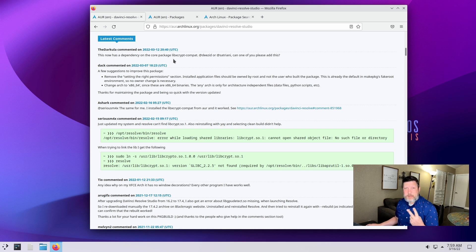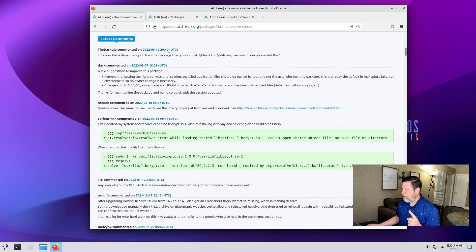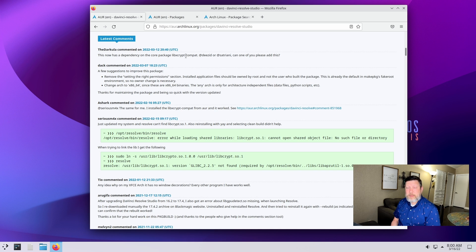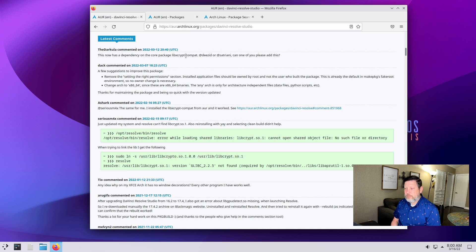I've read through and I see there are two things you've got to make sure you have before you do this install. One, you need to ensure the libxcrypt-compat package is installed. And two, you need to ensure that if you're using PulseAudio like I am, that you've got the ALSA plugins running through that, because that's what DaVinci Resolve uses — it uses ALSA for its sound server.